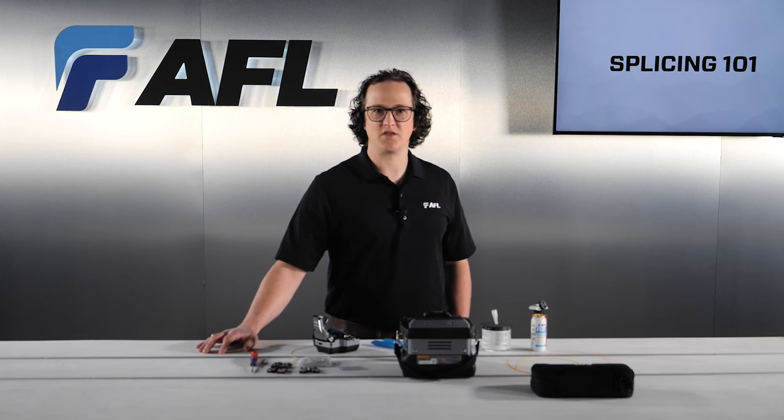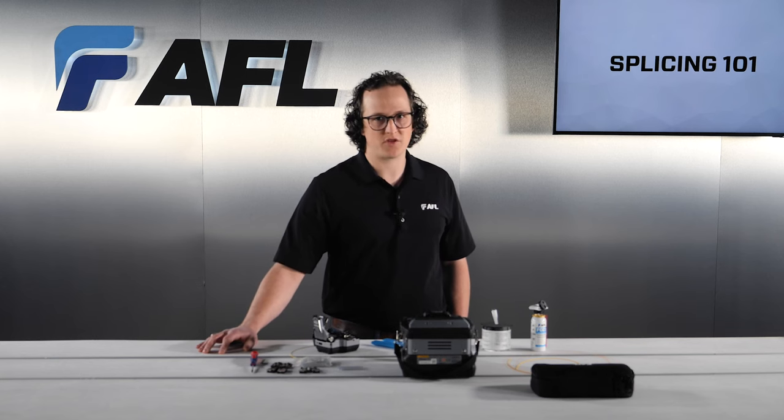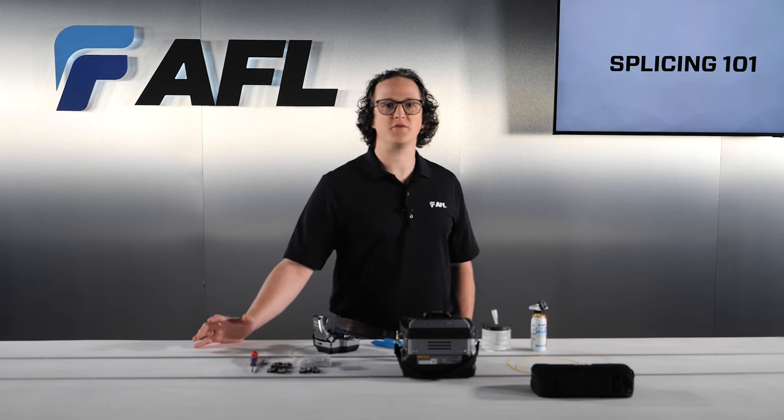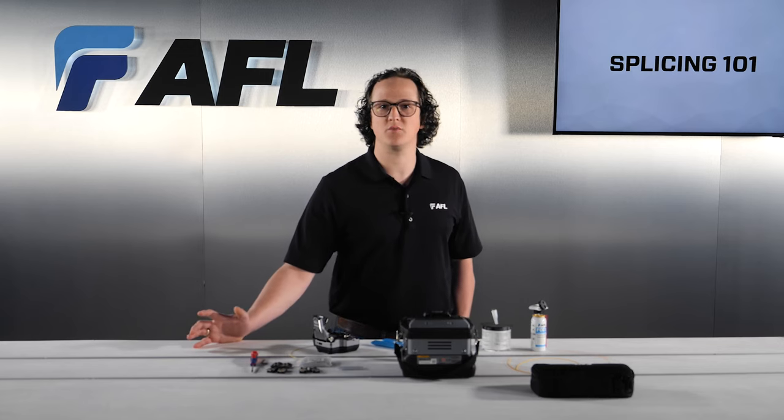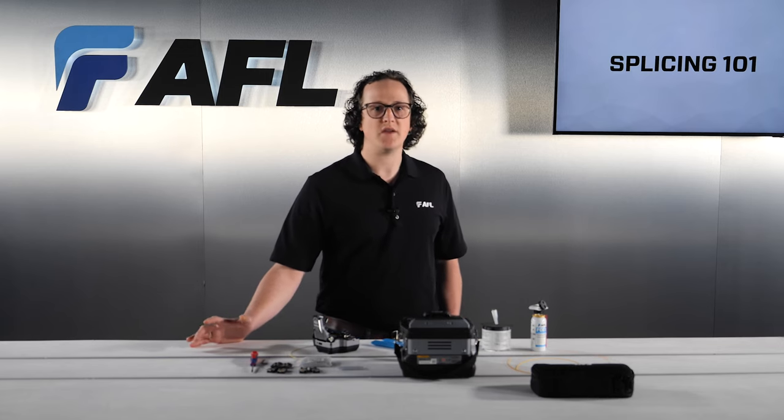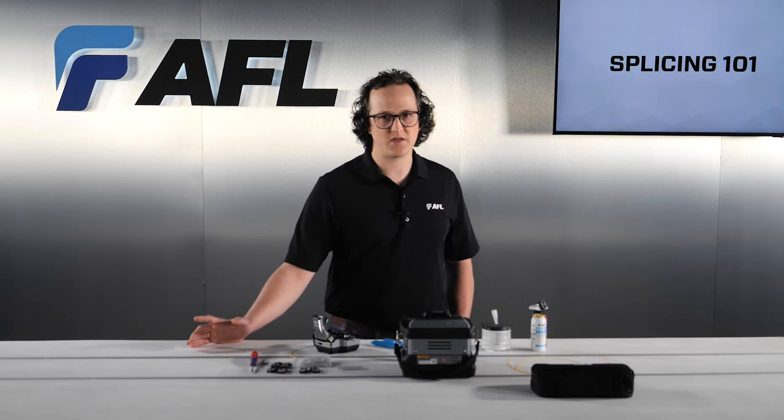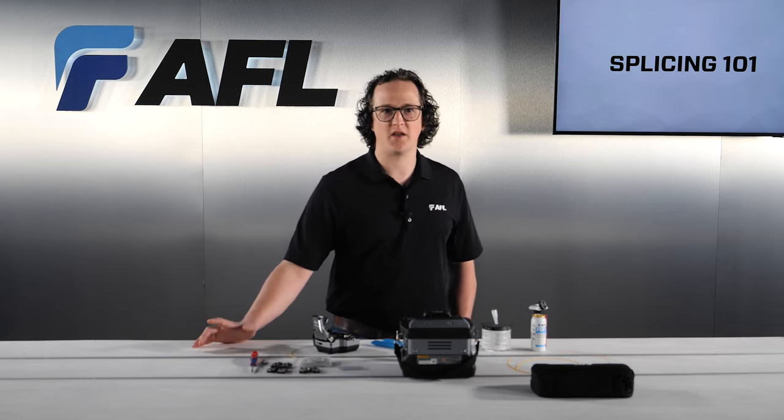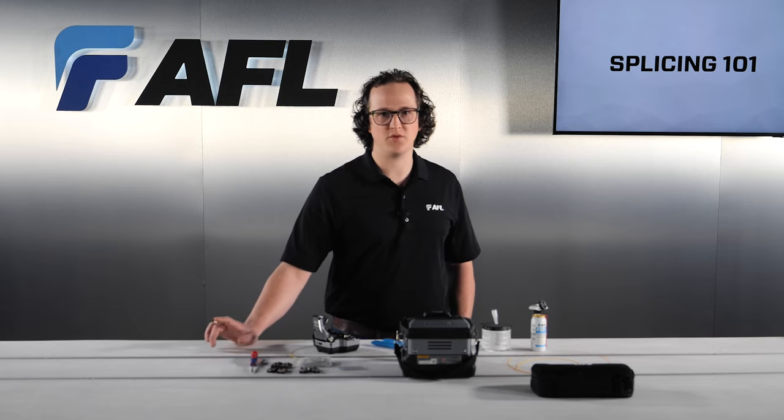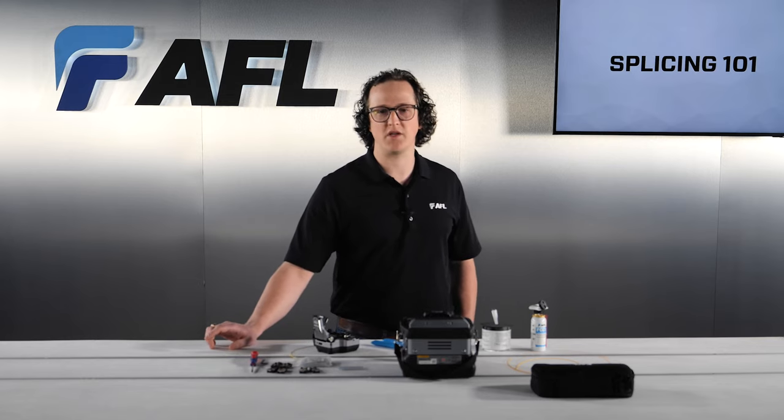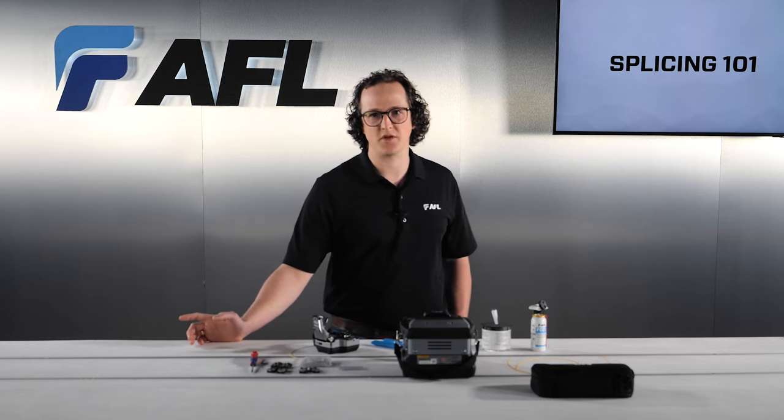If you have questions about your splicer, want help walking through the splicing process, or have a need for detailed technical support, don't hesitate to call the 24-7-365 helpline at 1-800-235-3423, option 3.